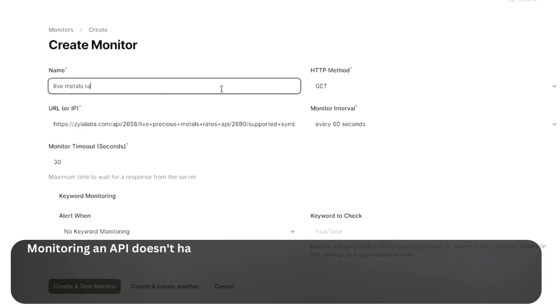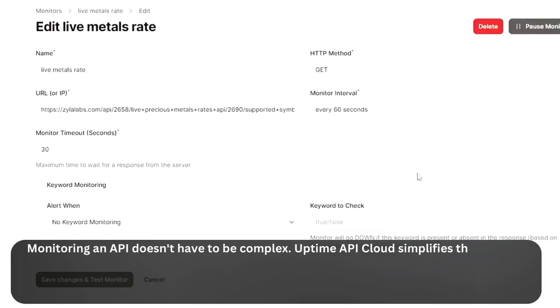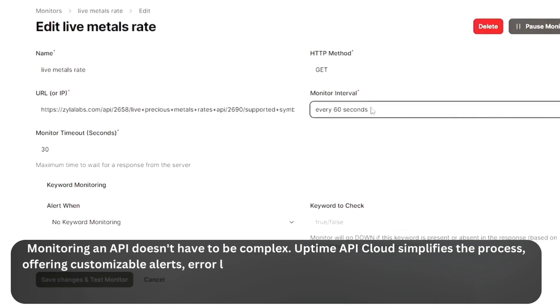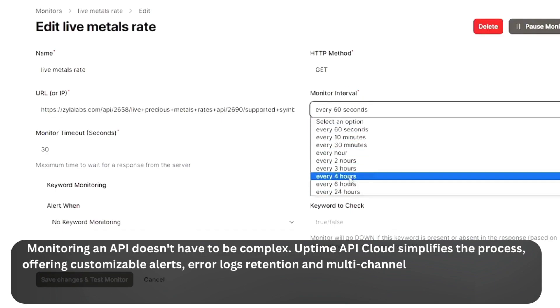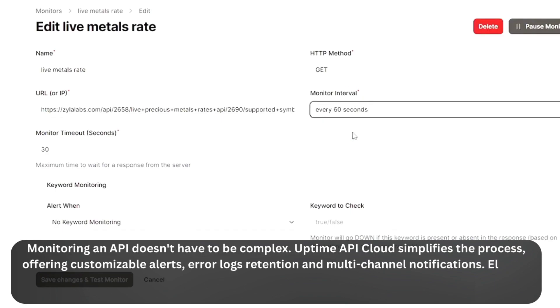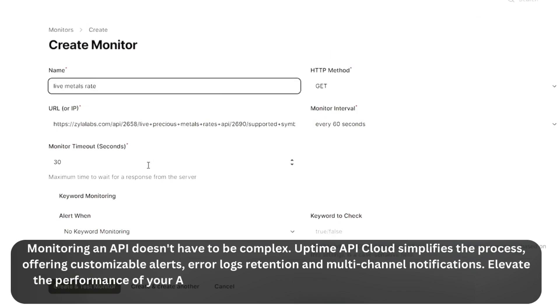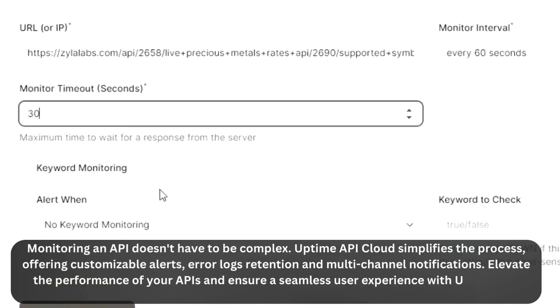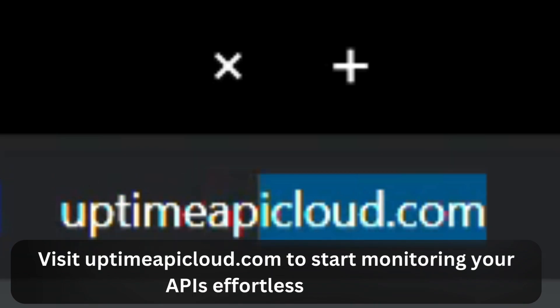Monitoring an API doesn't have to be complex. Uptime API Cloud simplifies the process, offering customizable alerts, error logs retention, and multi-channel notifications. Elevate the performance of your APIs and ensure a seamless user experience with Uptime API Cloud. Visit UptimeAPICloud.com to start monitoring your APIs effortlessly today.